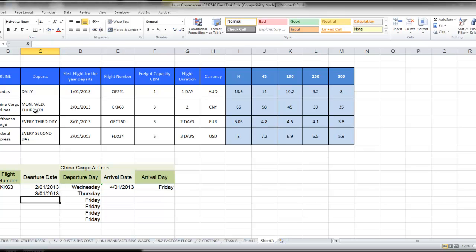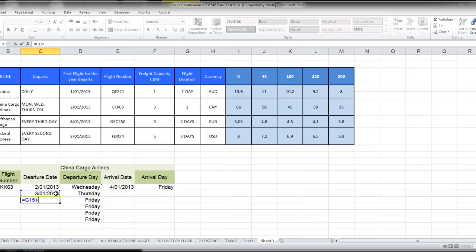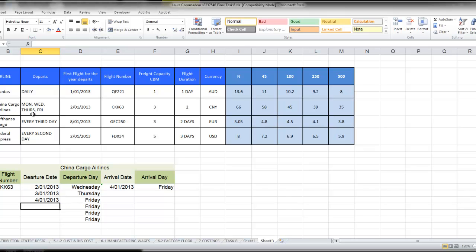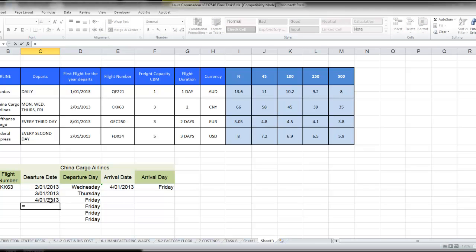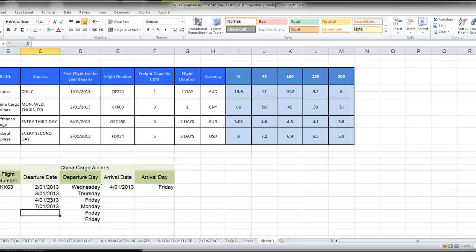Then there's a Friday flight, which is going to be a day after the Thursday flight, and then the next flight is on a Monday, which is going to be previous flight plus Friday, Saturday, Sunday, Monday, three days gives us Monday.